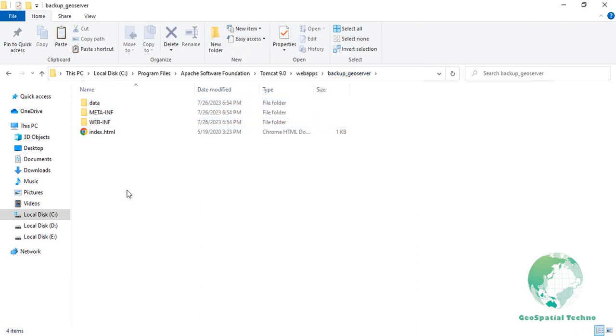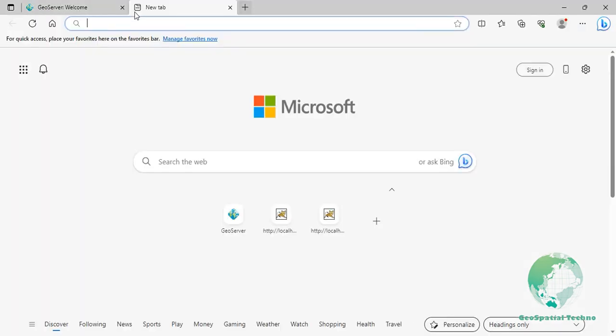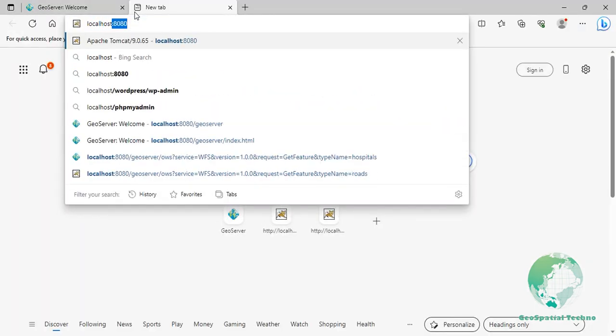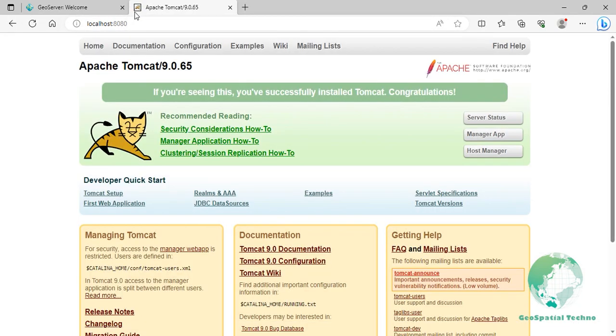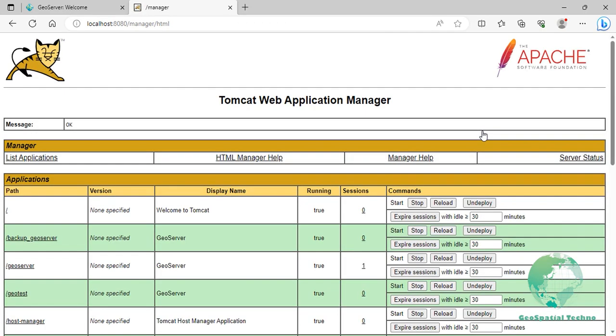If GeoServer is currently running, stop it before proceeding with the update and deploy the old version of GeoServer. So navigate to localhost:8080 and click on manager app button. Enter username and password for Apache Tomcat, then click on the stop and undeploy buttons associated with the GeoServer.